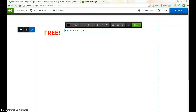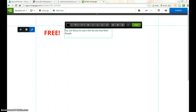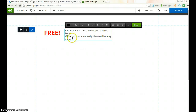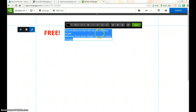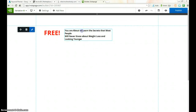I'm typing the paragraph text — something like: 'About to learn the secrets that most people will...' It looks a bit rough right now but bear with me, we're going to make this look good.